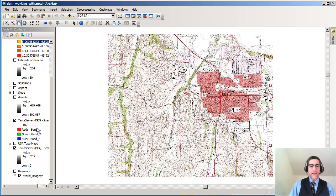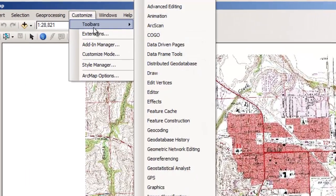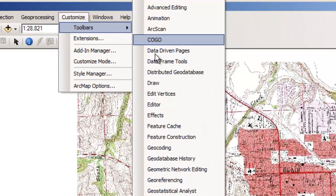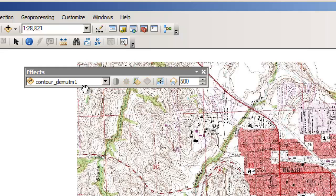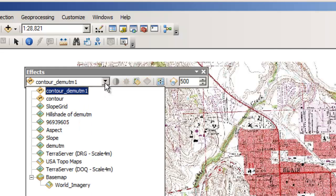So how can we look at both of these in the same project or the same map document? One of the things we can do is go to the Customize menu, then Toolbars. One of the options on here is called the Effects Toolbar. Notice on the Effects Toolbar that the data layer selected on the left side is important.